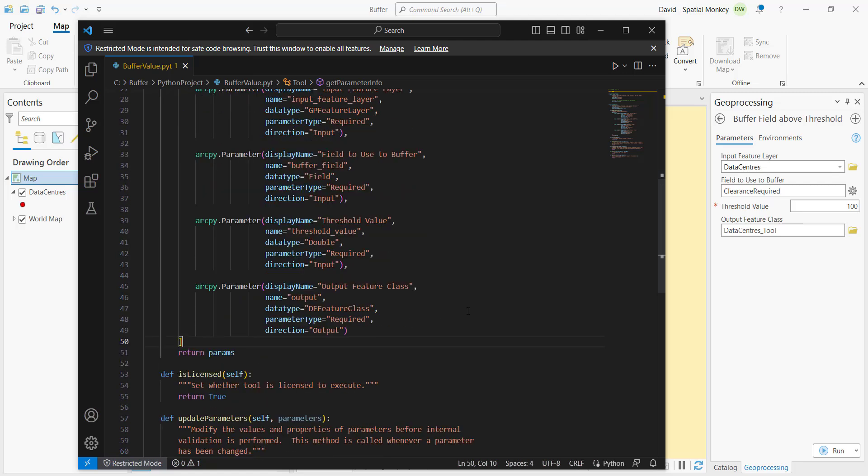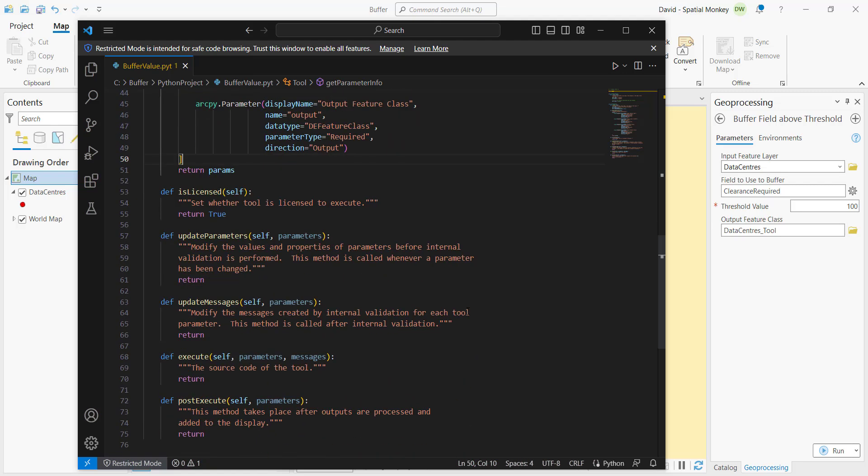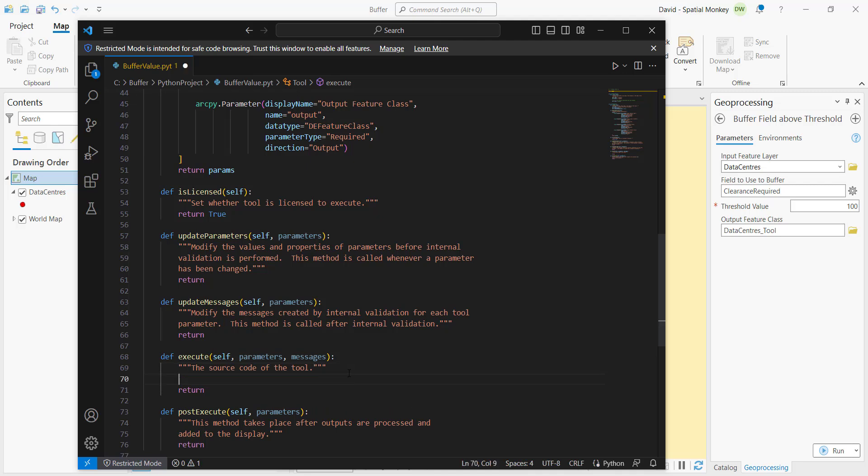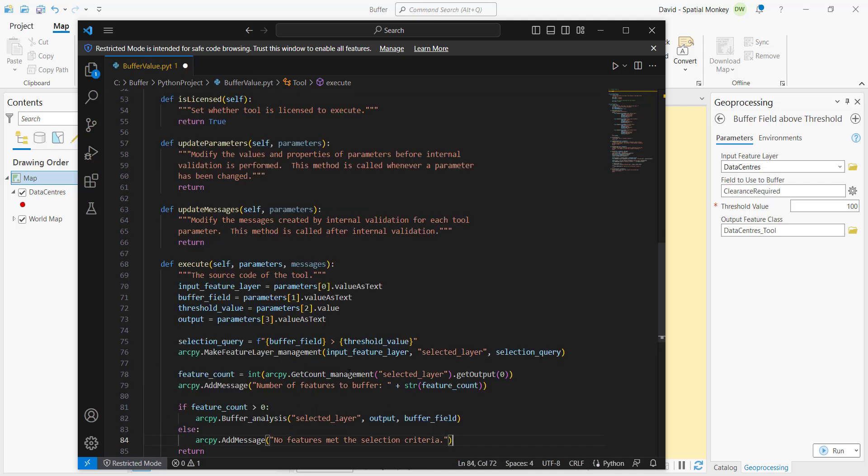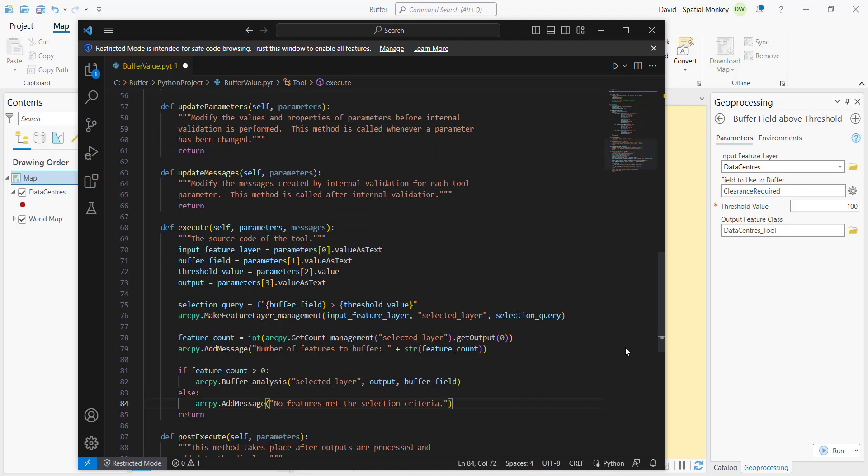Having defined the get parameter info function, we can scroll down to the execute. This is where we can put the code to actually do the processing. I'm just going to paste in code I've already written. The first part of the code we've got here is just to get those values that we define in get parameter info, just to get those into variables.